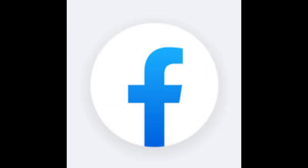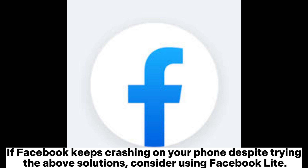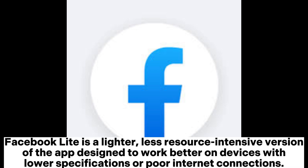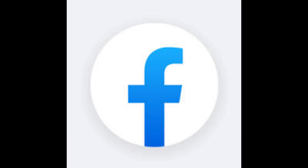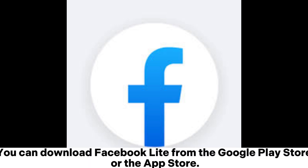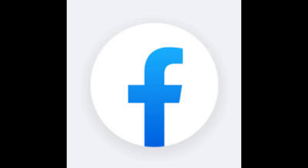Solution 7: Use Facebook Lite. If Facebook keeps crashing on your phone despite trying the above solutions, consider using Facebook Lite. Facebook Lite is a lighter, less resource-intensive version of the app designed to work better on devices with lower specifications or poor internet connections. You can download Facebook Lite from the Google Play Store or the App Store.